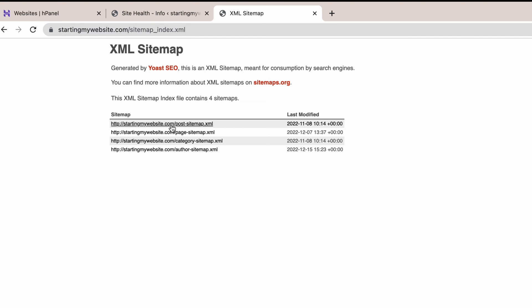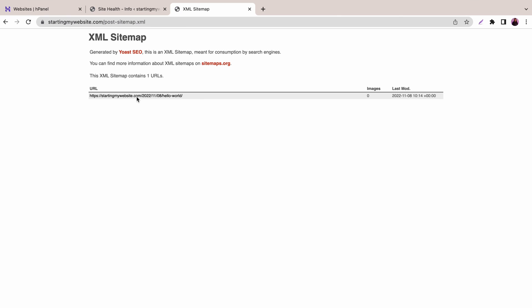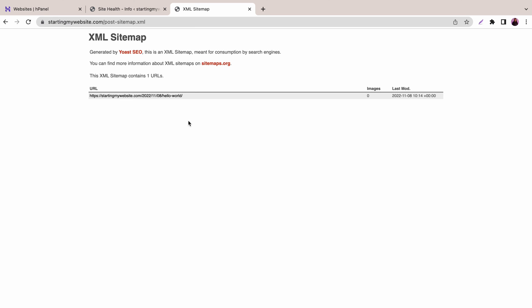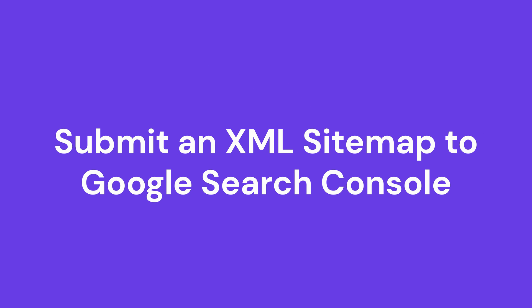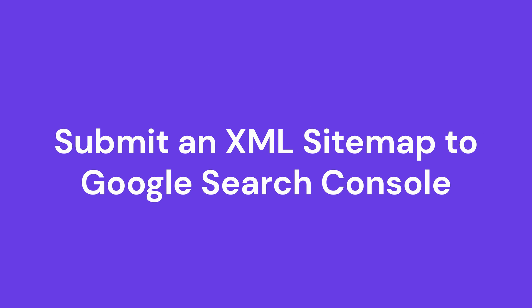Clicking on each link will direct you to the live web page, which is also how it works for search engines. After creating a sitemap, you'll need to submit it to search engines to get properly crawled and indexed. Although search engine bots will still crawl your website without a sitemap, submitting one can help speed up the process.